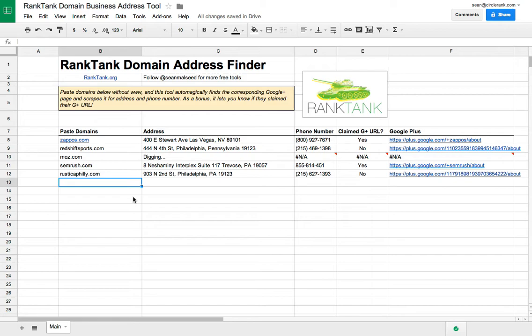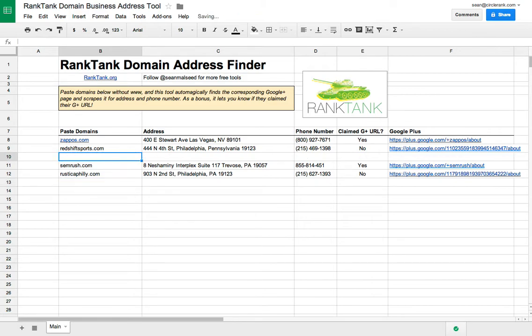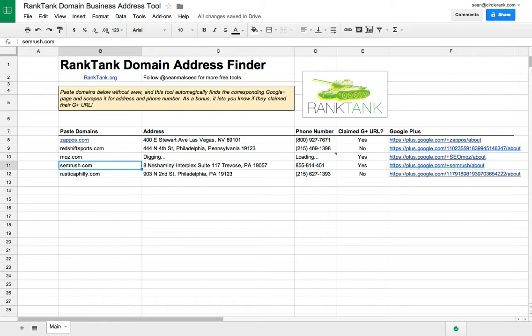So we can see it actually failed on Moz.com. So we can take that out, paste it back in, and it'll retry it. It's not perfect, but it does work. And now you see it did find Moz.com.